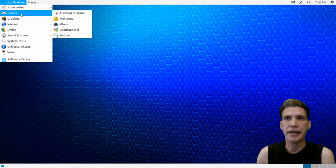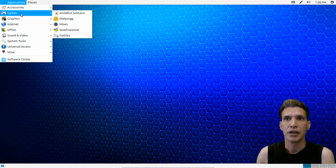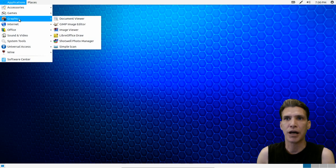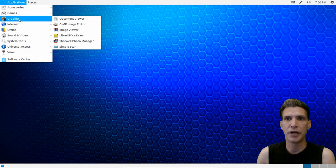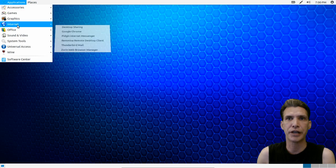In games you get Aisleriot, Solitaire, Mahjongg, Mines, Quadrapassel, and Sudoku. In graphics you get a document viewer, the GIMP, an image viewer, LibreOffice Draw, Shotwell photo manager, and simple scan.